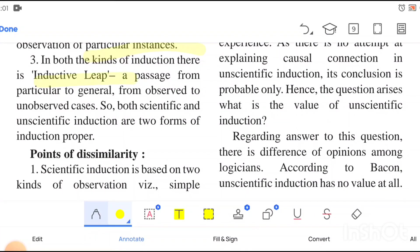In both kinds of induction there is an inductive leap, because these are induction proper. If there is no inductive leap, it won't be part of induction proper. The leap means, for example, from observing that Ram, Jodu, Modhu, etc. are mortal, we conclude all men are mortal — we get 'all' from 'some.' This jump is called the inductive leap.